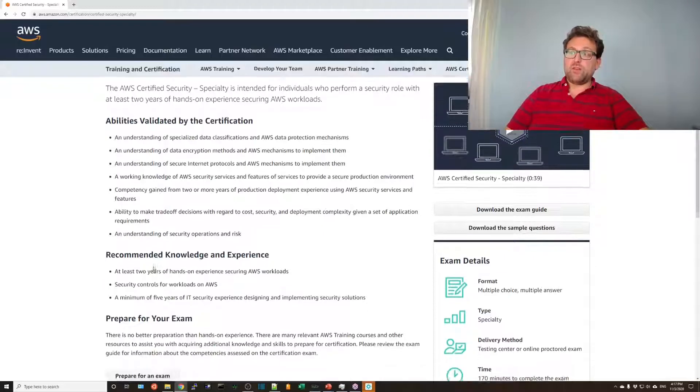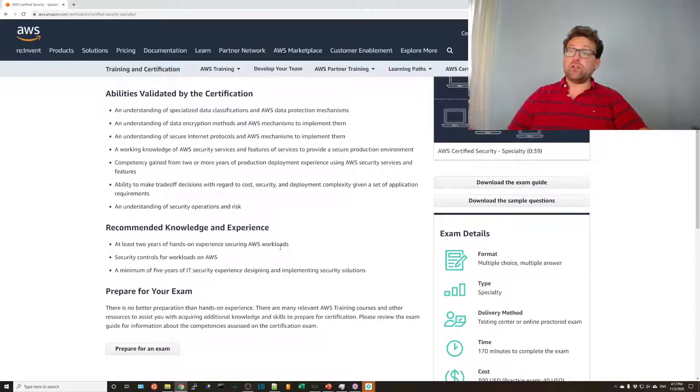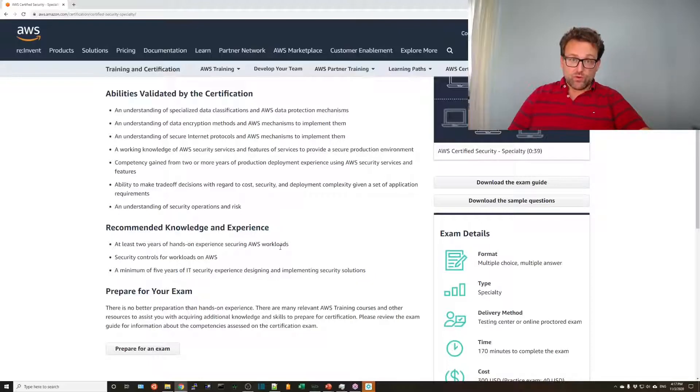Trade-off decisions regarding cost, security, and deployment complexity. The minimum amount of data that we got exposed, because eventually that will happen. Eventually, your business will get hacked. Eventually, your data will get exposed somehow, fault of the third party. So basically, it's all about understanding security risks, how to mitigate those risks and how to use AWS services to reduce the amount of risks. Recommended knowledge, two years experience, hands-on with AWS, security controls for AWS workloads, and at least five years of IT security experience is definitely a requirement here.